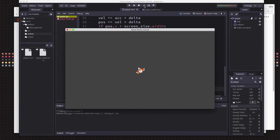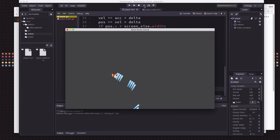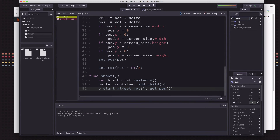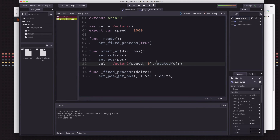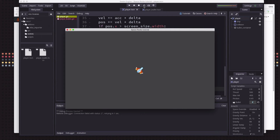The bullet is pointing in the right direction but it's traveling in the wrong direction. We need to figure out why the velocity doesn't match the rotation — it's that pesky 90-degree rotation issue again. In the player_bullet script we need to add 90 degrees (pi/2) to the velocity rotation. Now when we play it the bullets go off in the right direction.